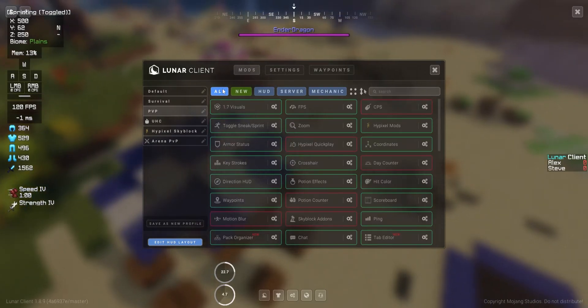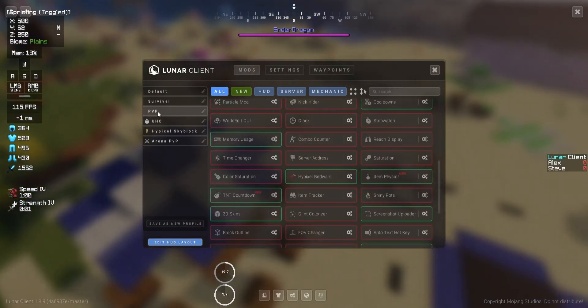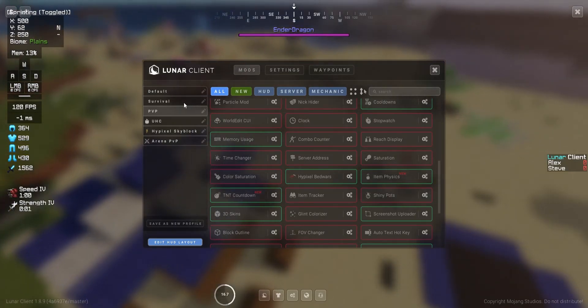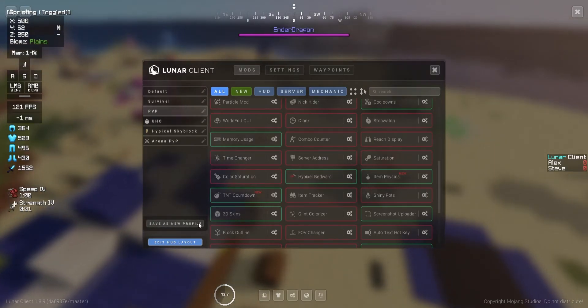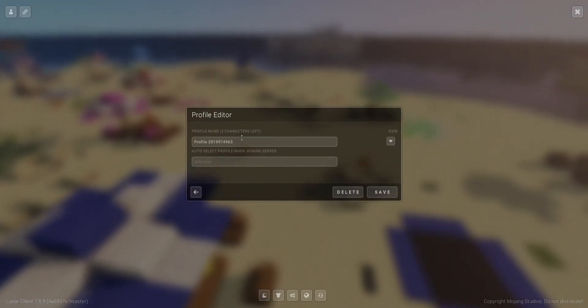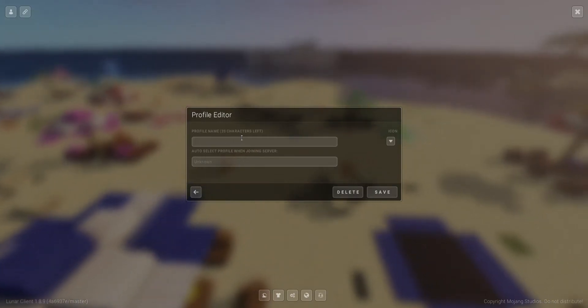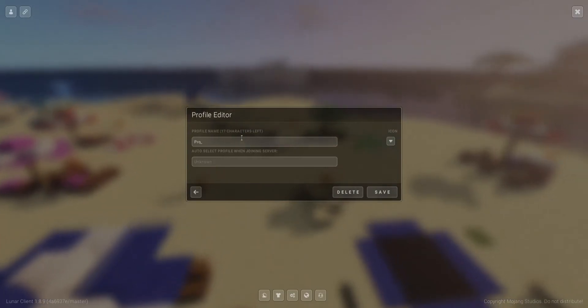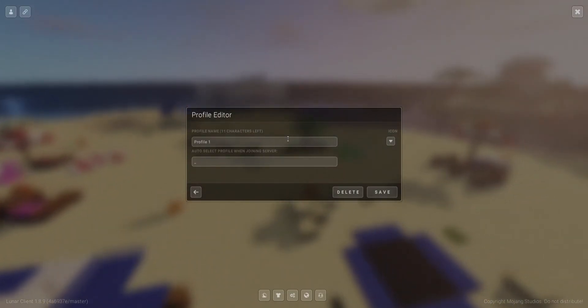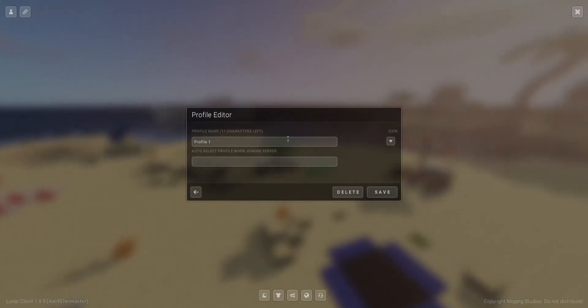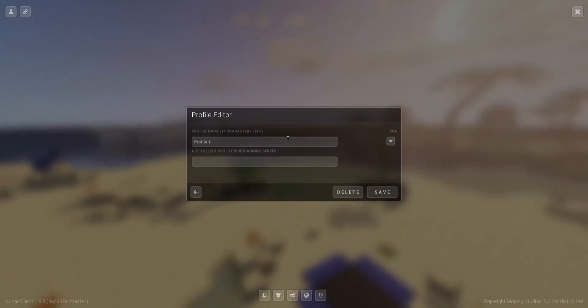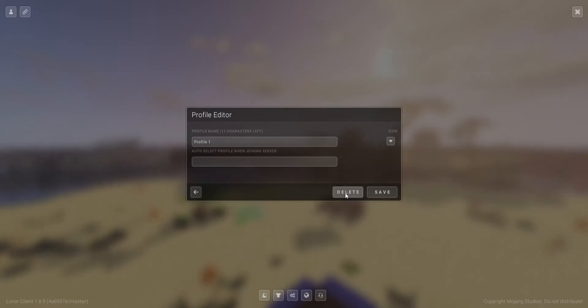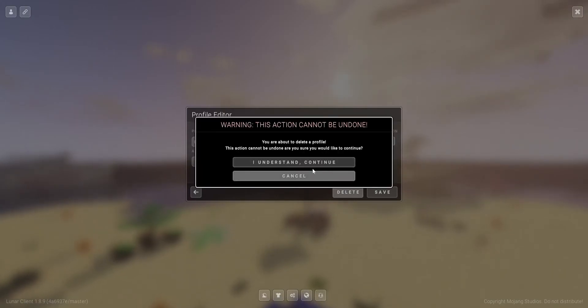And other than that, after you select the mods that you want and alter it to what you want, then you can also make a new profile. Just click save as new profile, and then you can change the name of that profile over here. Let's say we want to call it profile1, then let's just type profile1, and then if you want to use profile1 when joining server, let's say minemaniclub, then you just have to type in the IP of minemaniclub. I forgot the IP of minemaniclub, so let's just not do that. And if you don't want the profile anymore, just click delete instead of save right here, and if you don't want to save your changes, just click the back button. Let's delete.